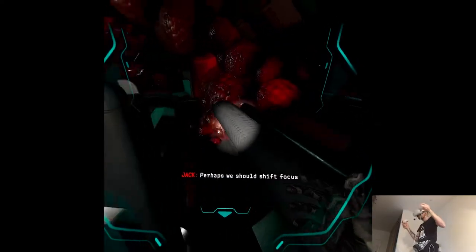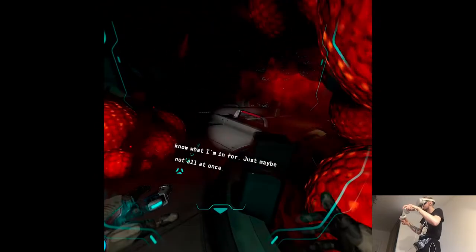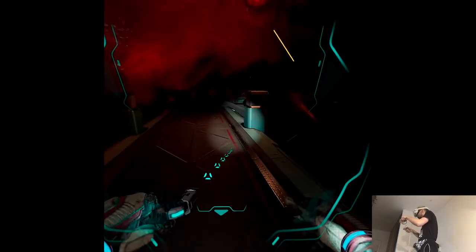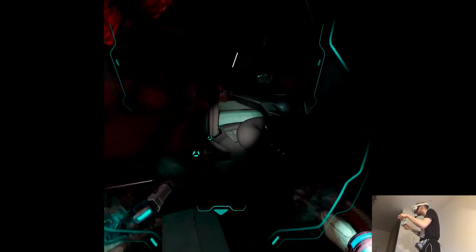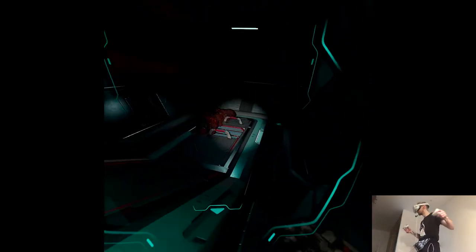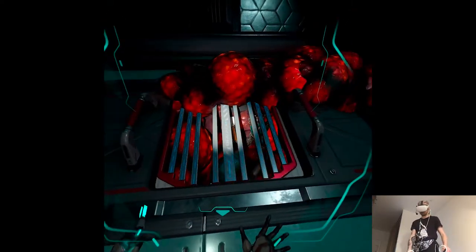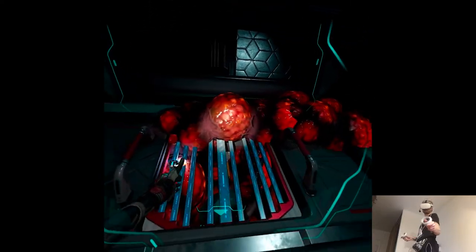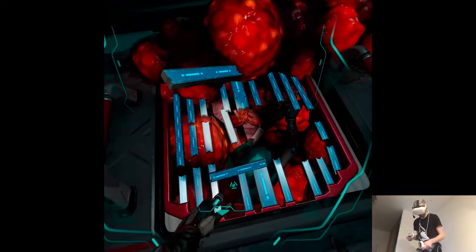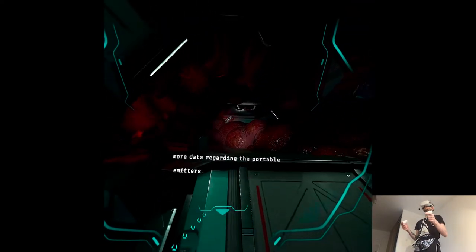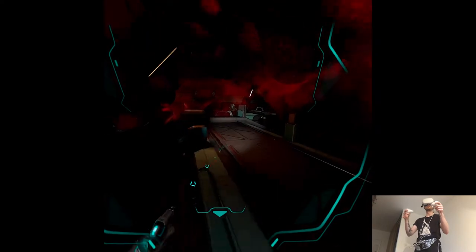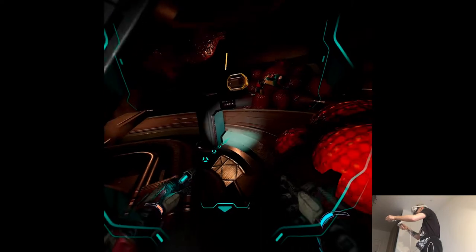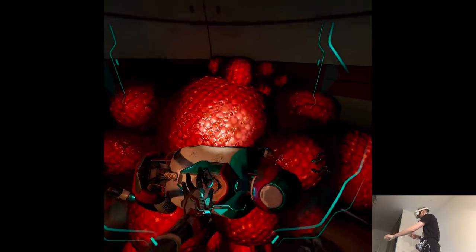Wait. Perhaps we should shift focus back to the mission. Jack, it's okay. I asked. I should know what I'm in for. Just maybe not all at once. How tight can it be here?